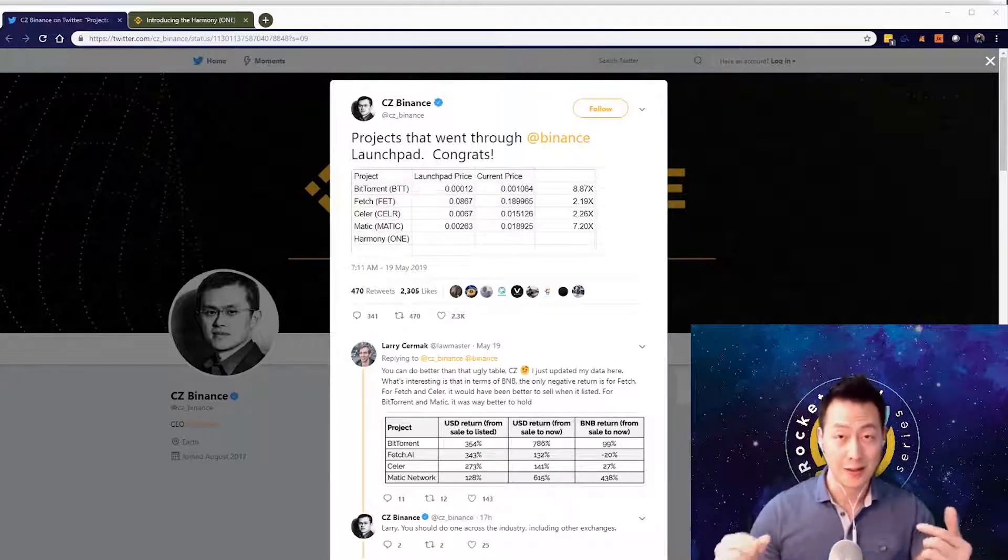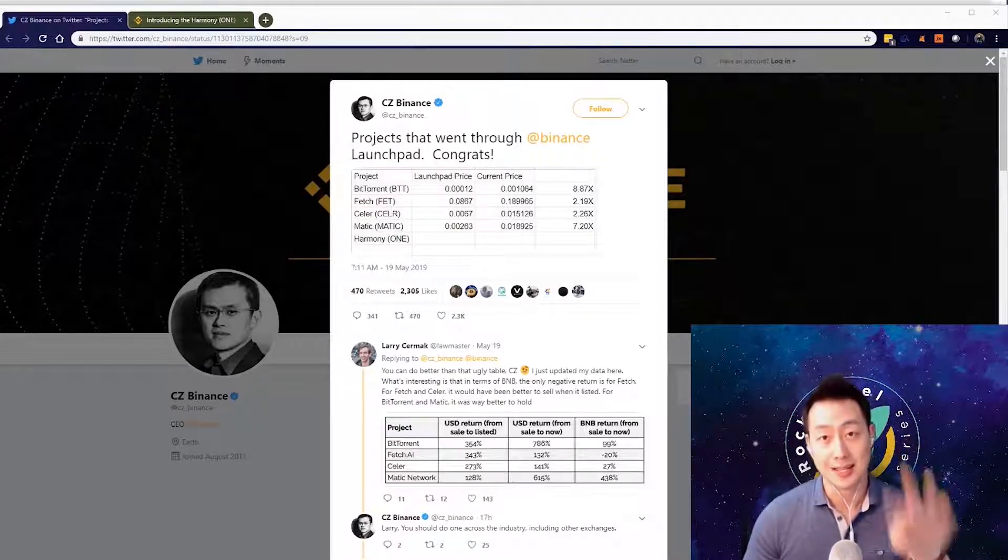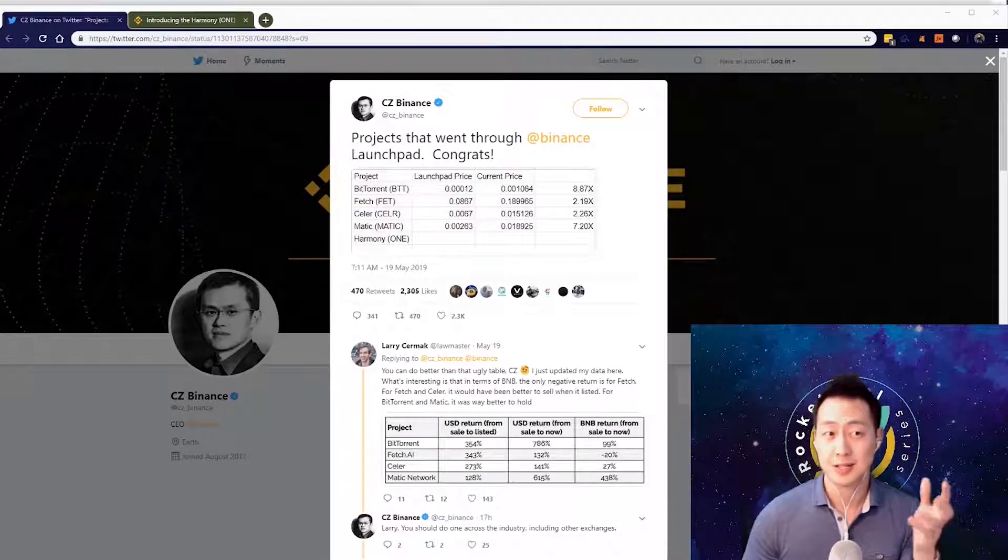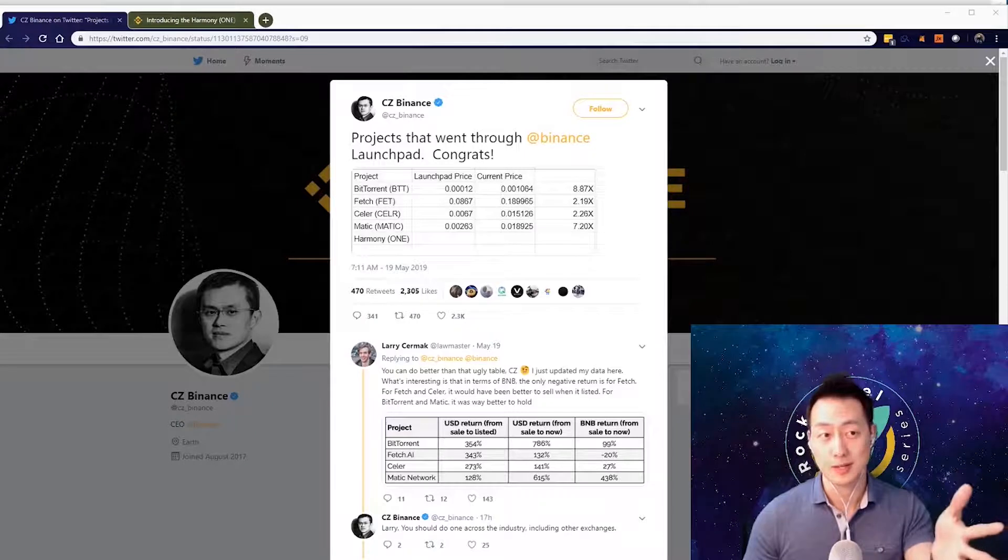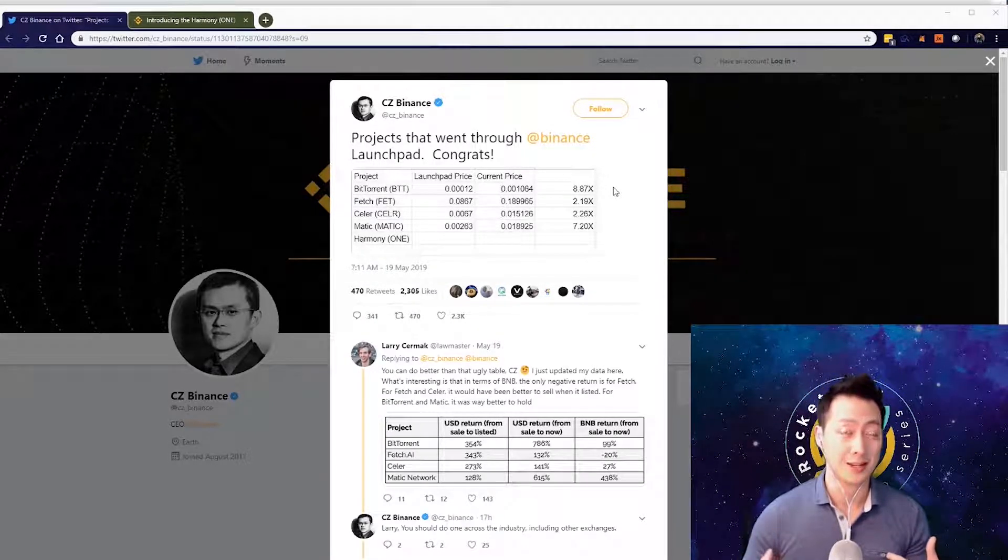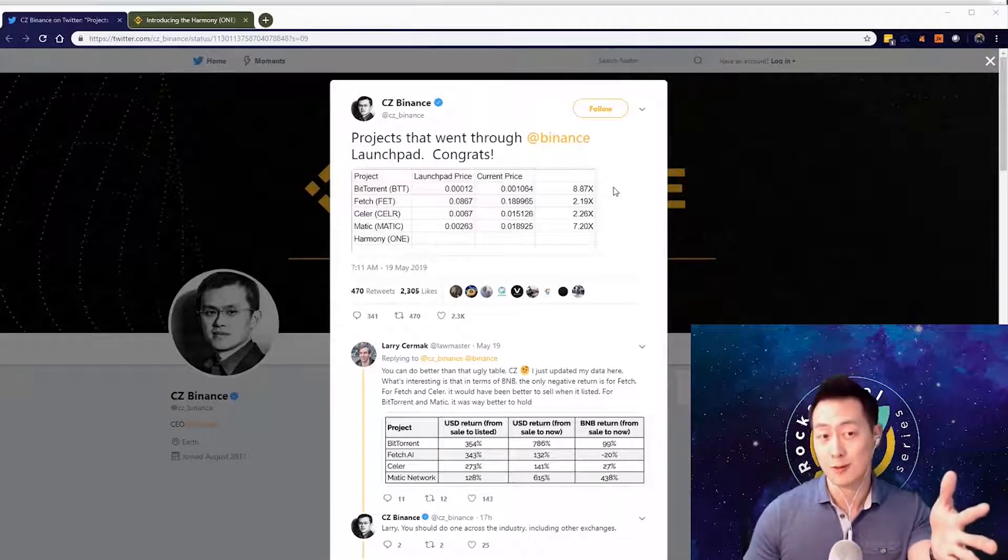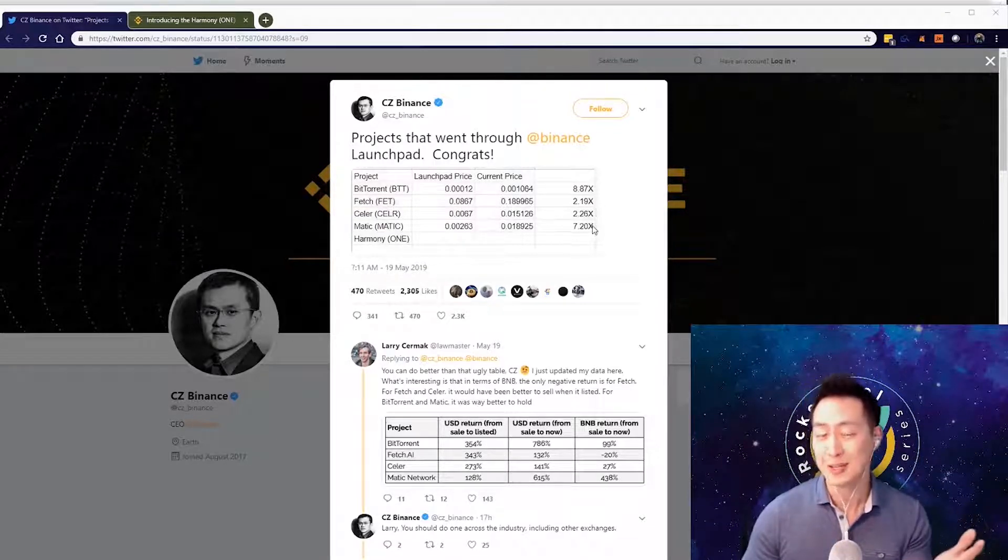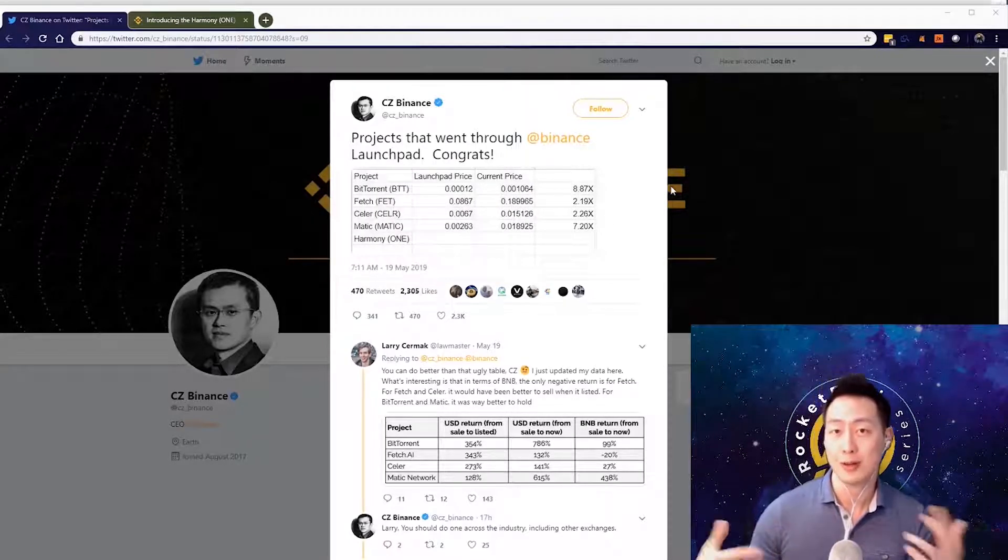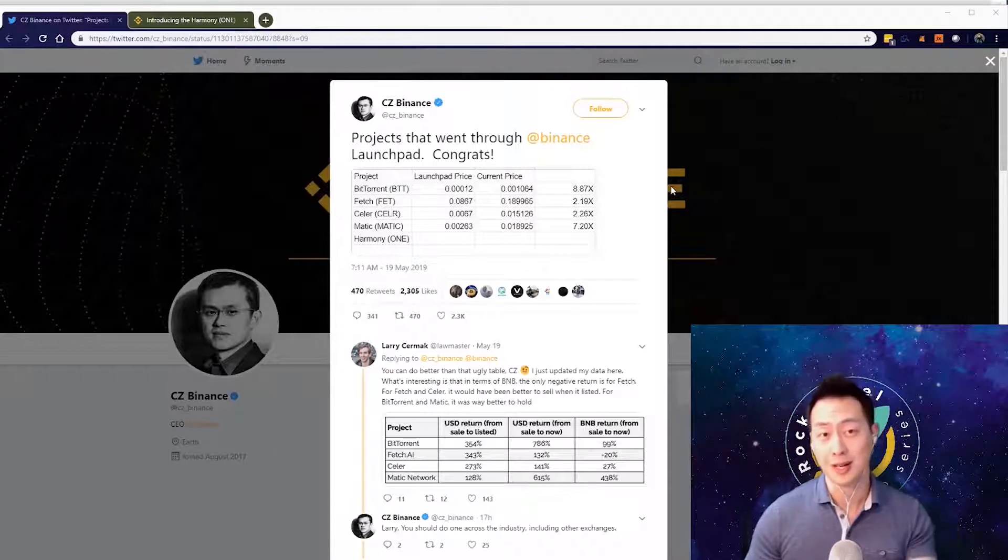IEOs have kind of replaced the whole concept of ICOs. Before we talk about IEOs, let's look at what the Binance CEO is claiming for his website. Here's all the current IEOs right now in May 2019 that have been listed on Binance so far - there's like 9x returns, 2x returns, 7x returns.